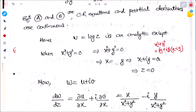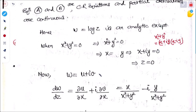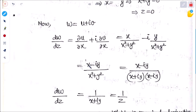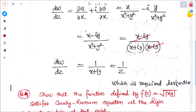Since z = x + iy = 0, w = u + iv, we find dw/dz = ∂u/∂x + i·∂v/∂x = x/(x²+y²) − i·(−x/(x²+y²)). Simplifying: (x − iy)/(x²+y²) = (x − iy)/((x+iy)(x−iy)) = 1/(x+iy) = 1/z, which is the required derivative.